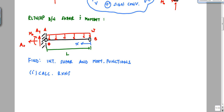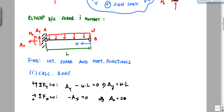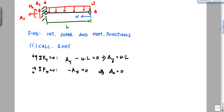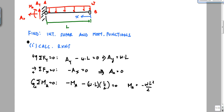Solving for reactions: sum of forces in the vertical equals zero gives AY minus W times L equals zero, so AY equals WL. Sum of forces in X equals zero gives AX equals zero. Sum of moments about A equals zero, taking counterclockwise as positive: negative MA minus W times L times L over 2 equals zero, so MA equals negative WL squared over 2. The negative means the moment arrow should go the other direction.